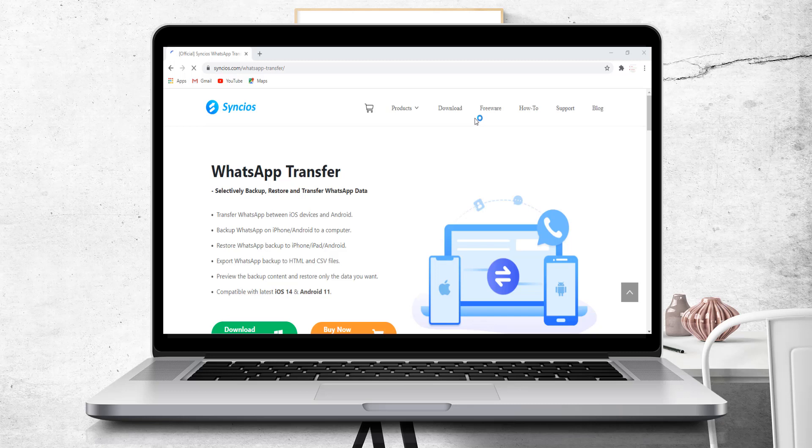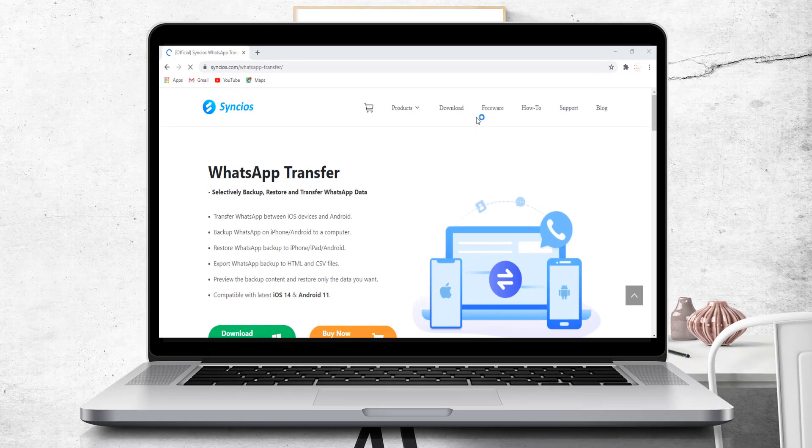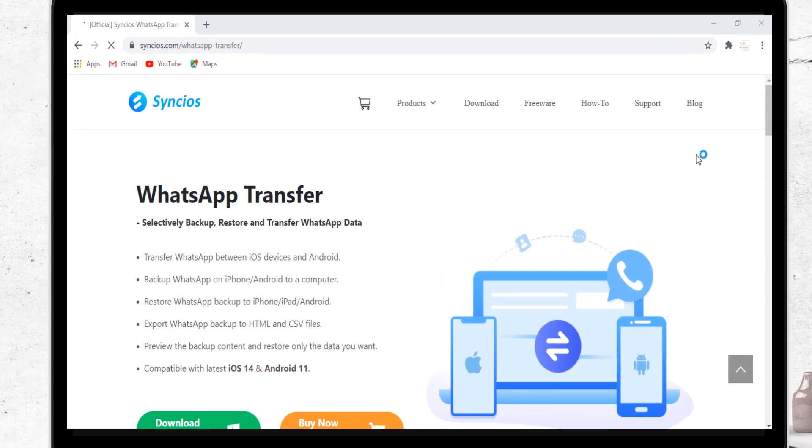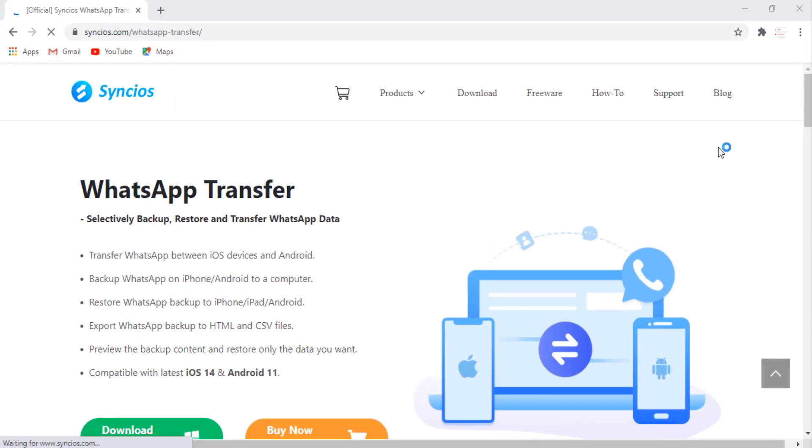Hello viewers, welcome to my channel Life Ideas. In this video, I am going to show you how you can transfer your WhatsApp between iOS and Android devices.